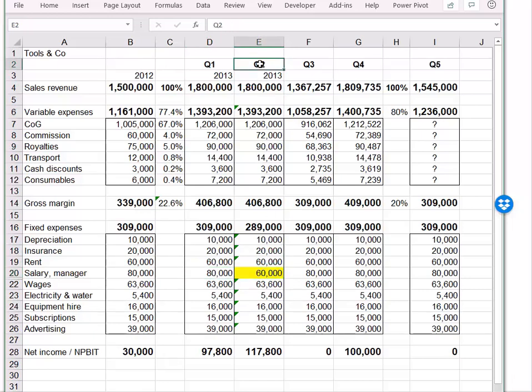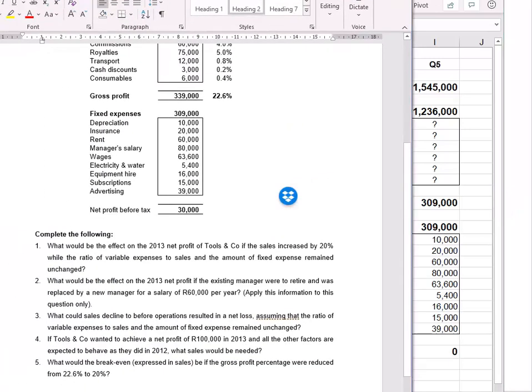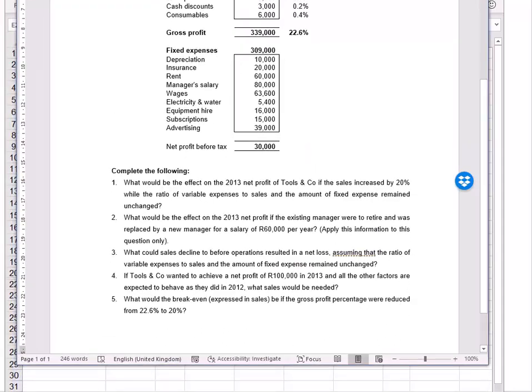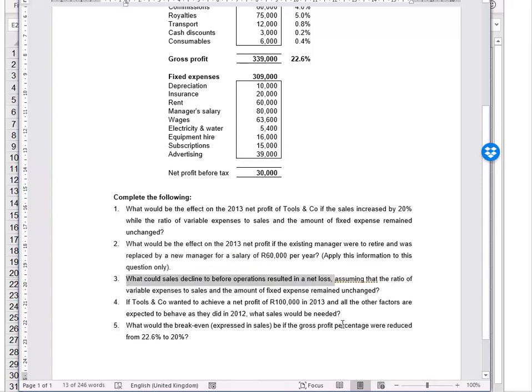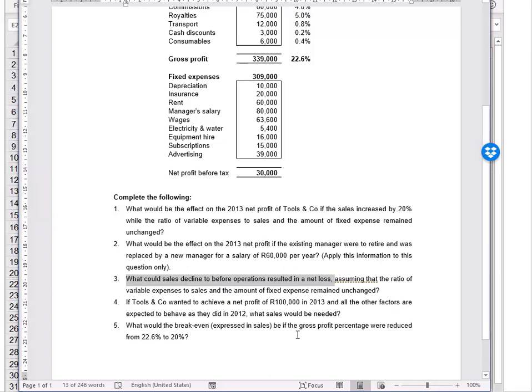They did tell us that this manager information of 60 becoming 80 only applies to question two, so in question three we're going to go back to the original data. The question here is a little bit of a trick question. What could sales decline to before operations resulted in a net loss? So the point before you make a loss is where your profit is zero. If you remember your break-even rules, profit of zero is a break-even type of question, so that's what's being asked here.